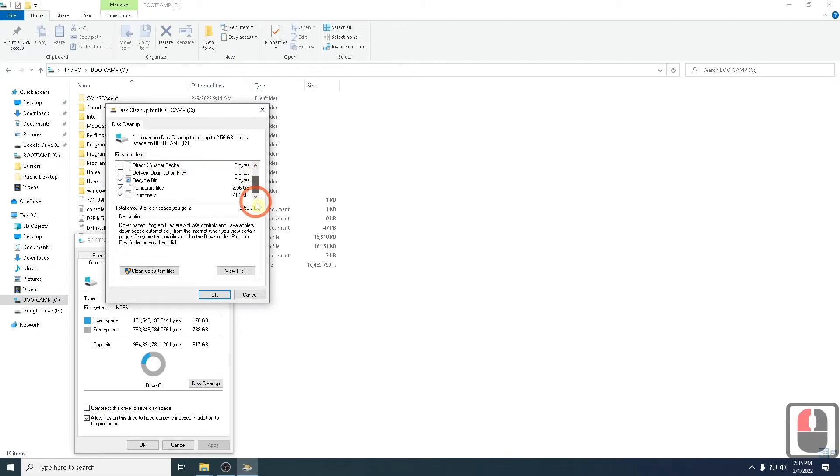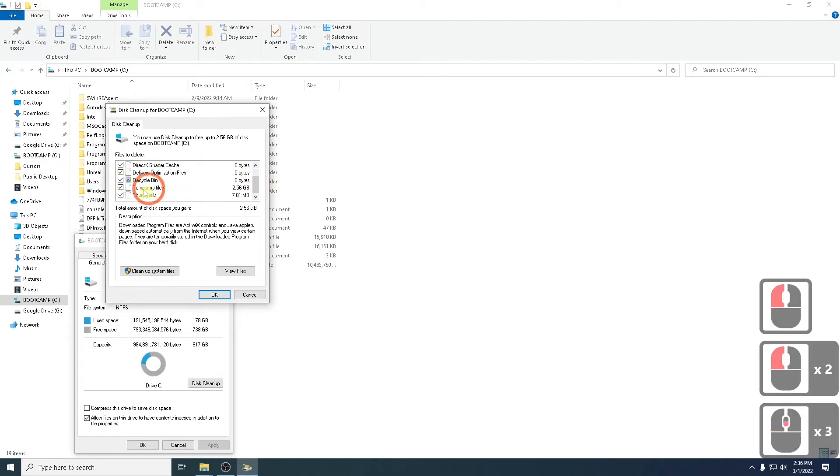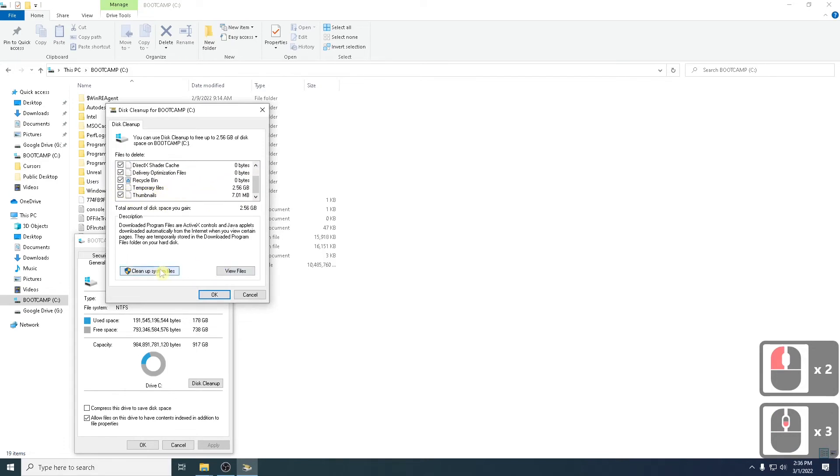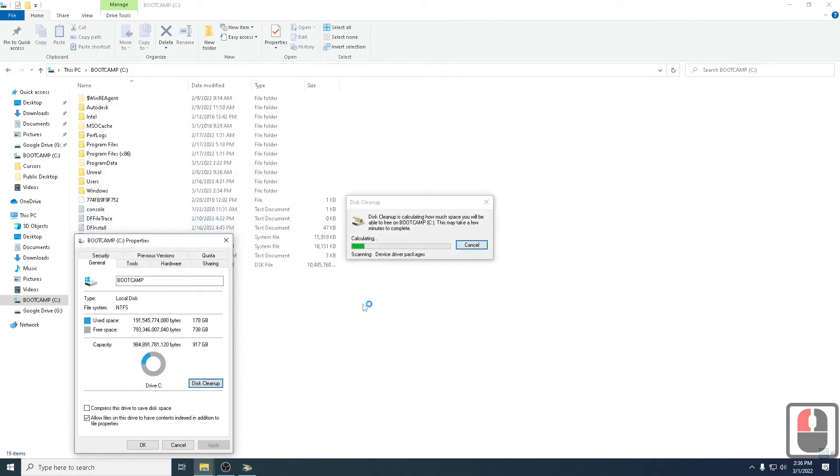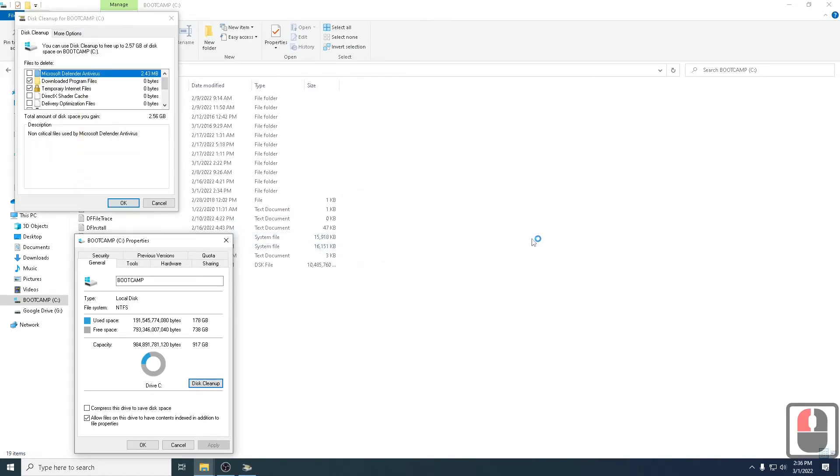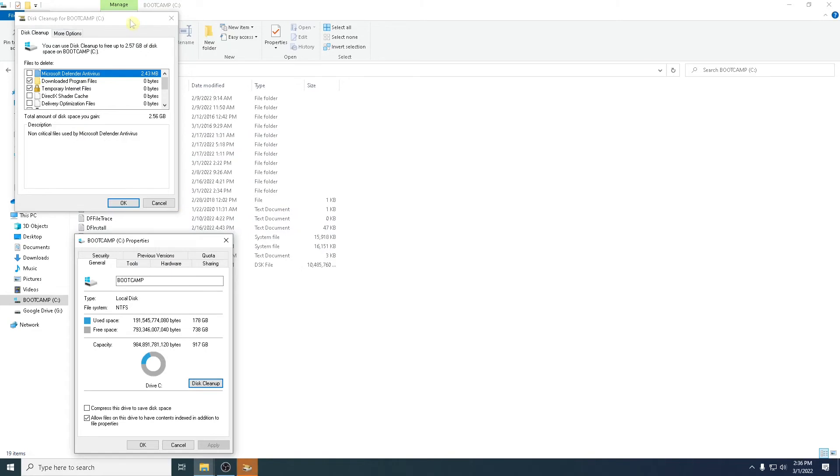Once you've activated disk cleanup, this will do something very similar. Here you can see you can go and delete a lot of this information. So I would select temporary files. If I click on temporary files and I say cleanup system files, now it's going to clean up those system files as well. This is also quite a culprit.